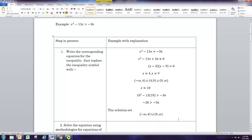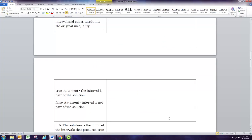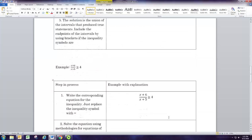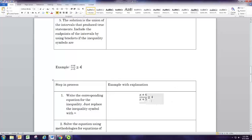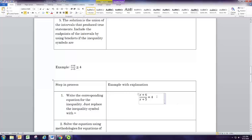That's the answer for the first example. Let's take a look at another example — this is a rational inequality: x plus 6 over x plus 5 is greater than or equal to 4. What values for x will make that true? The first step is the same — make the corresponding equation by replacing the greater than or equal to sign with an equal sign. And now we're solving a rational equation.